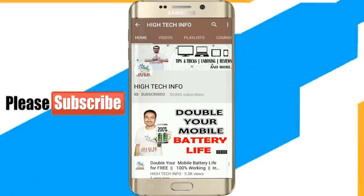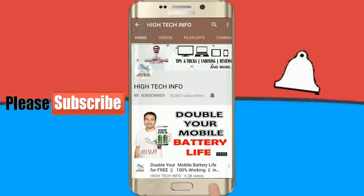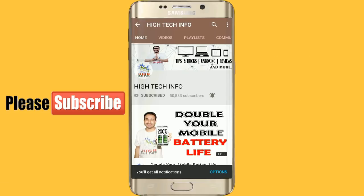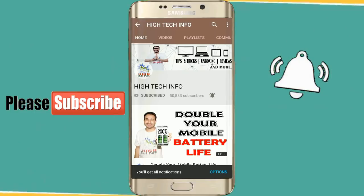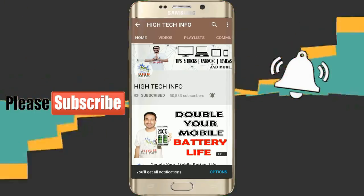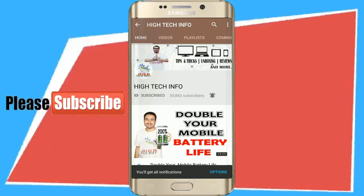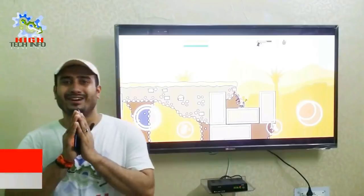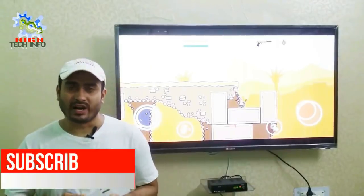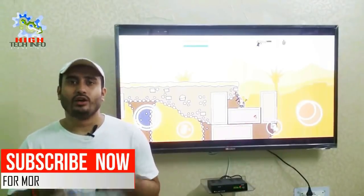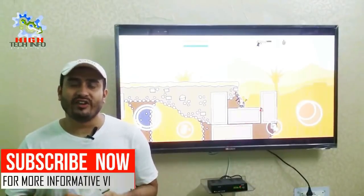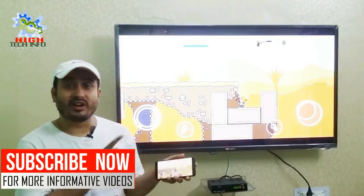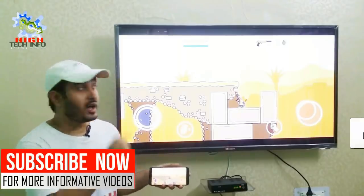Subscribe to my channel and also press the bell icon so you never miss any new updates. Whenever we upload a new video, you will get a notification on your phone. Hello friends, Hi Tech Info, my name is Harvick. In this video, we will tell you how you can connect your mobile phone with your television.